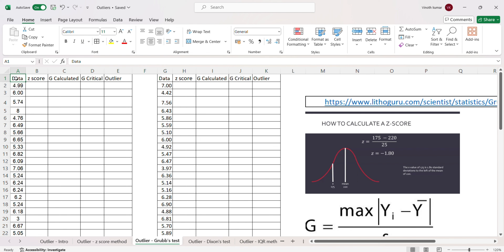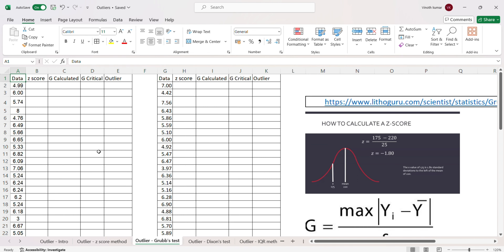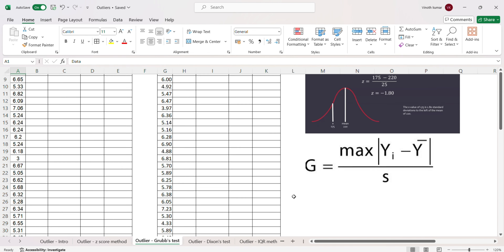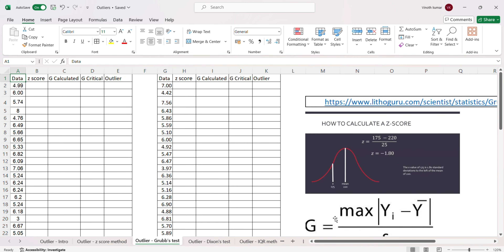As we saw in the z-score method, the decision of whether a data point is an outlier or not is decided based on how far your data point is away from its average — whether it is two standard deviations away or three standard deviations away from the average. Based on that we decide whether a given data is an outlier or not. The Grubbs test formula is pretty much similar.